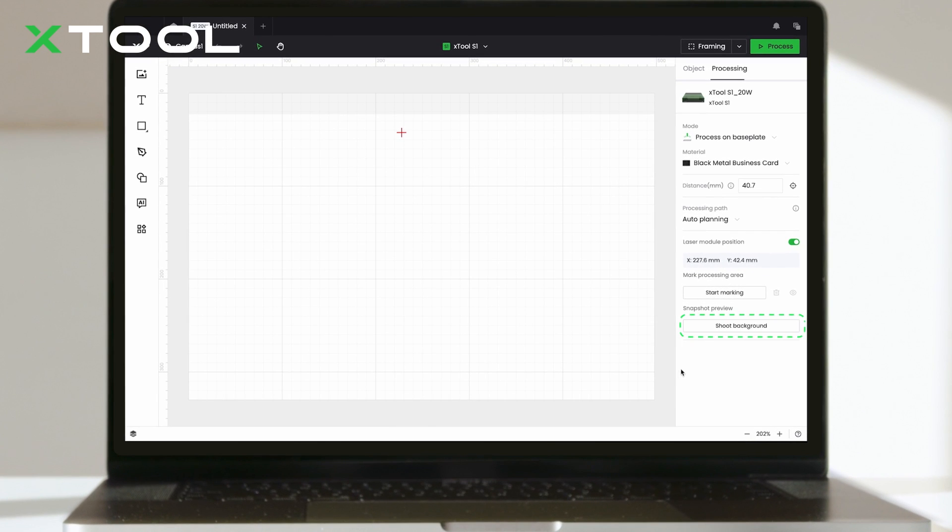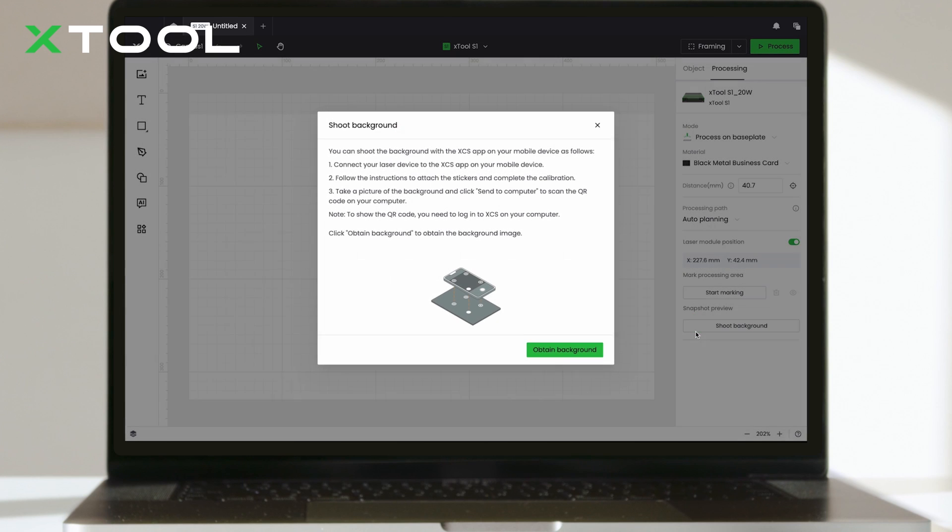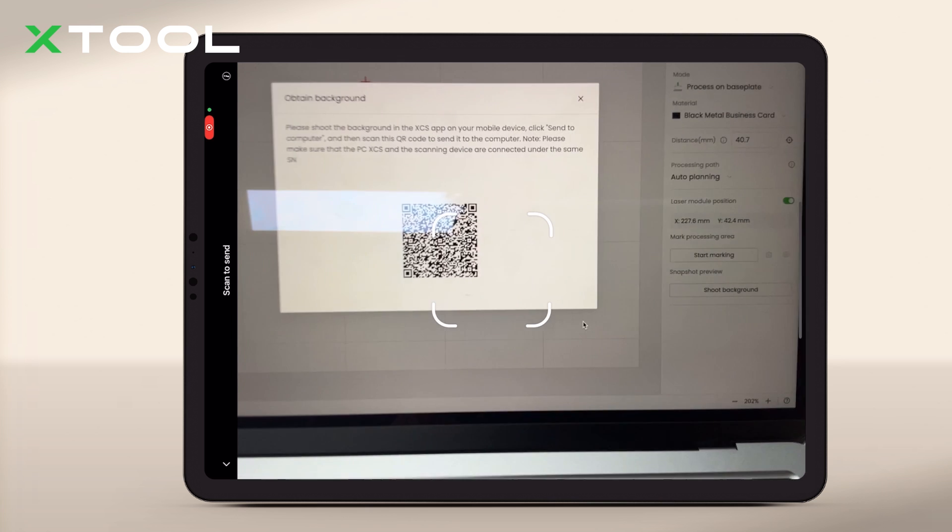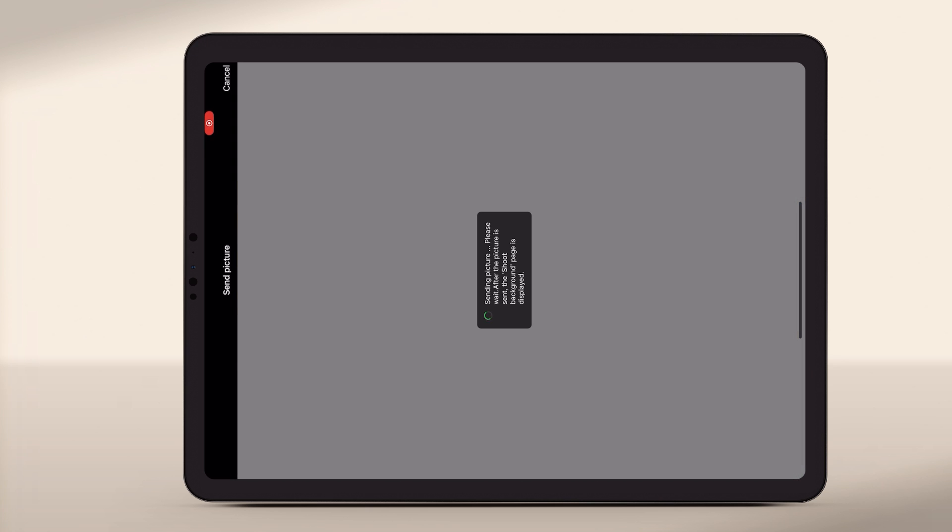Here in the desktop software, click Shoot Background, and it will display a QR code for image transfer. Simply scan the code, and you'll see the image auto-transferred to your canvas.